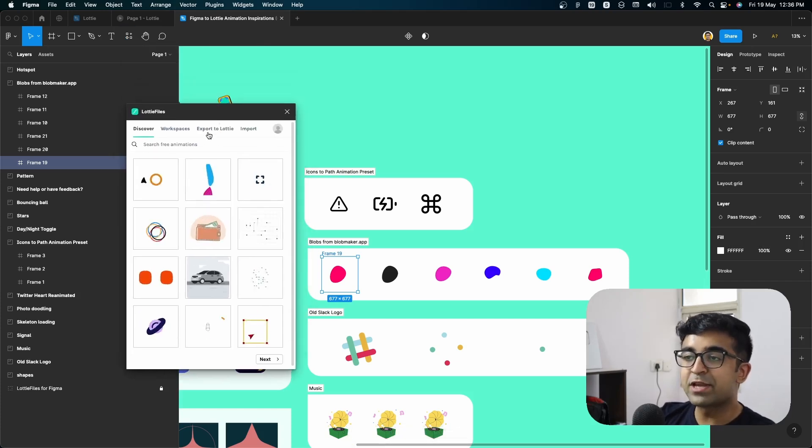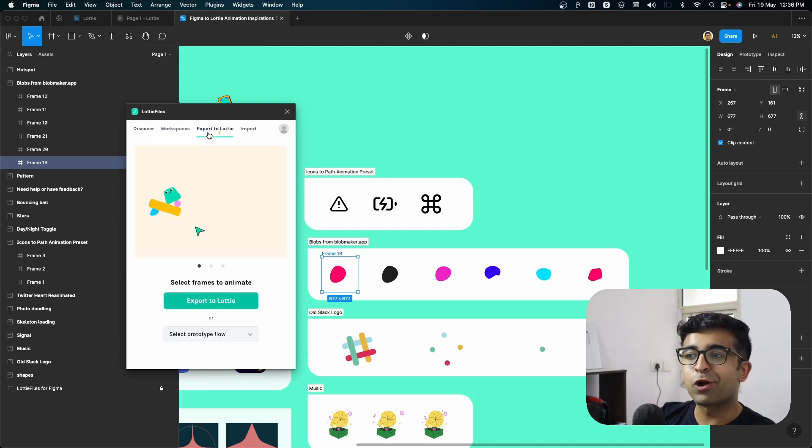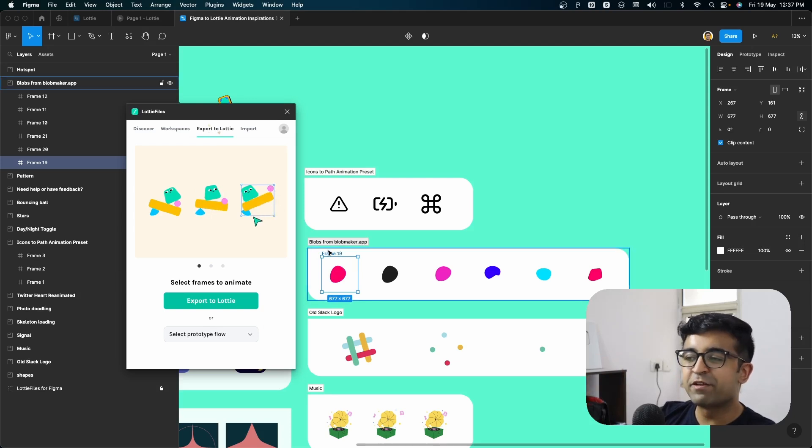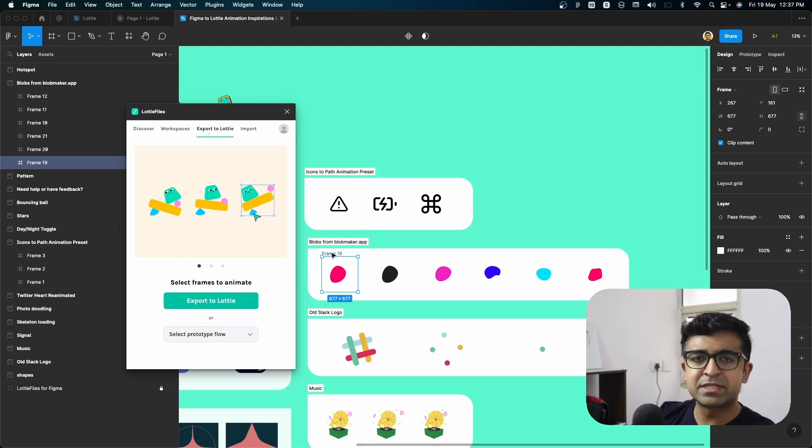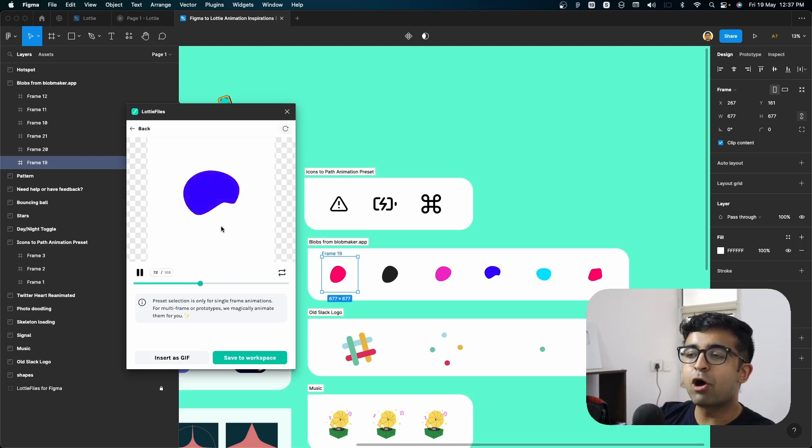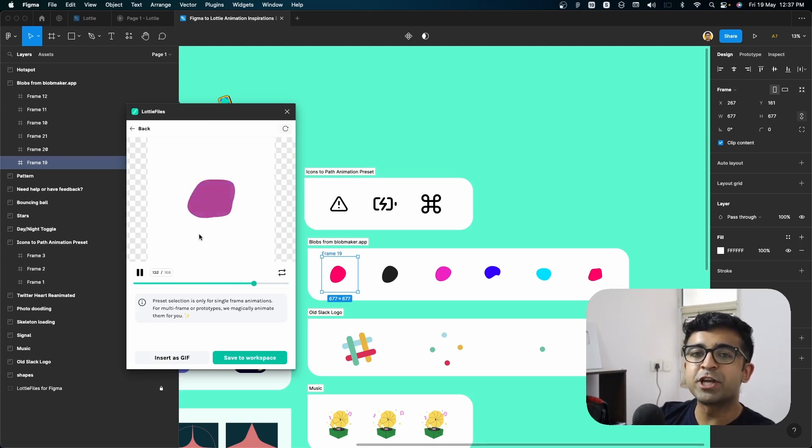There is something called export to Lottie, which will actually show you the animation before exporting it. So make sure that the first frame is selected and click on export Lottie. As you can see, this blob is transforming into this weird shapes.